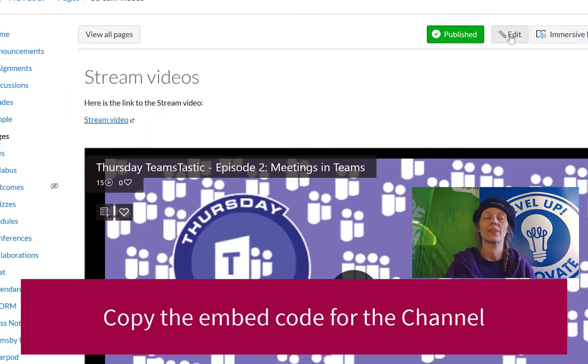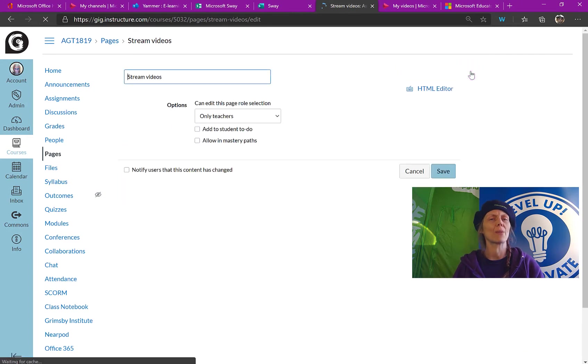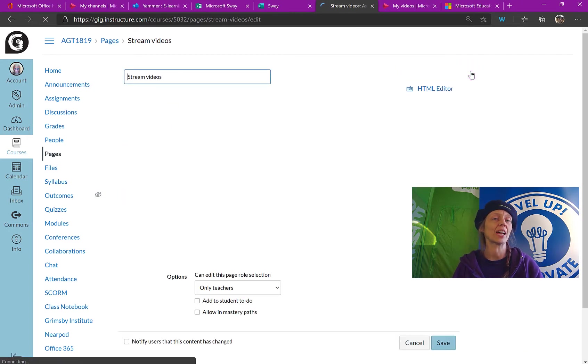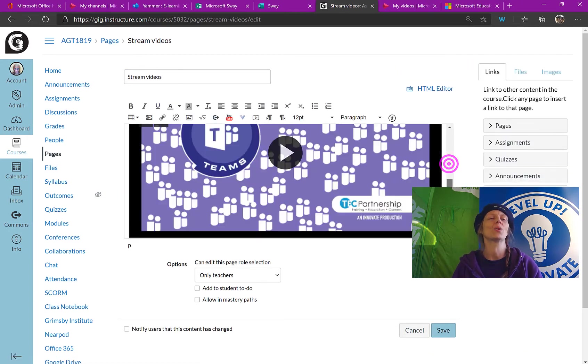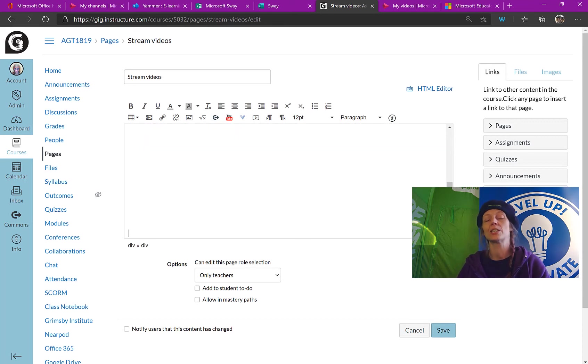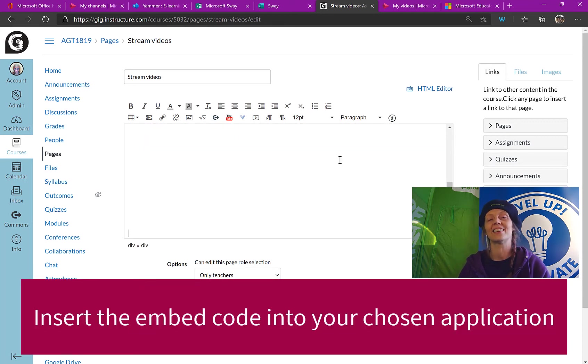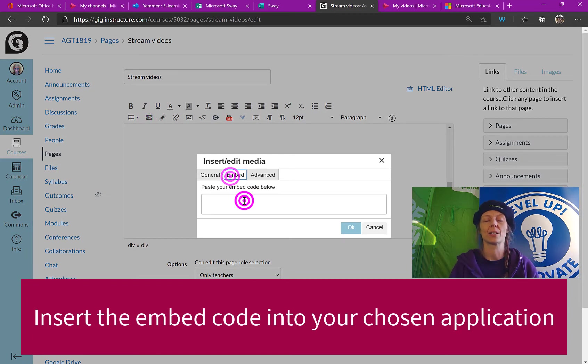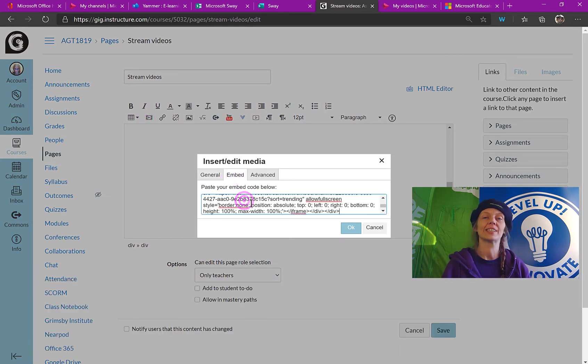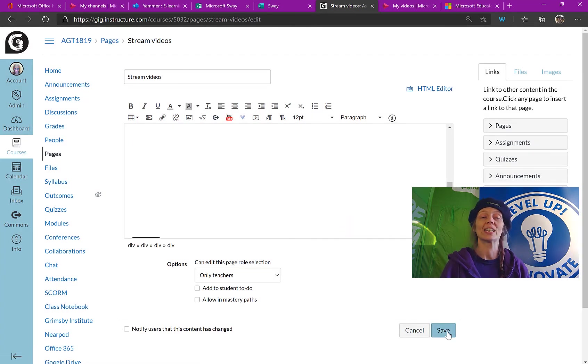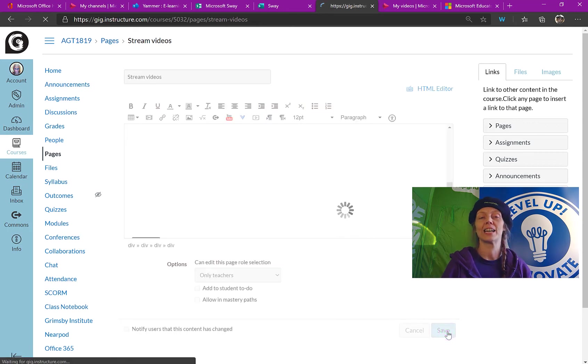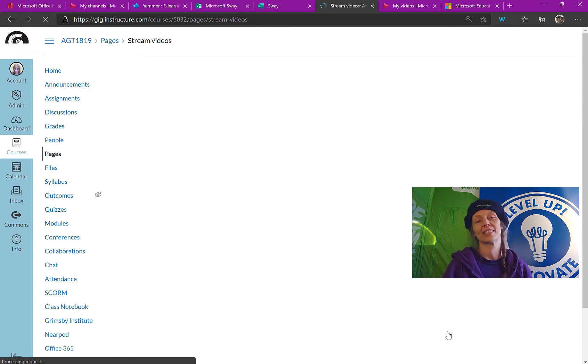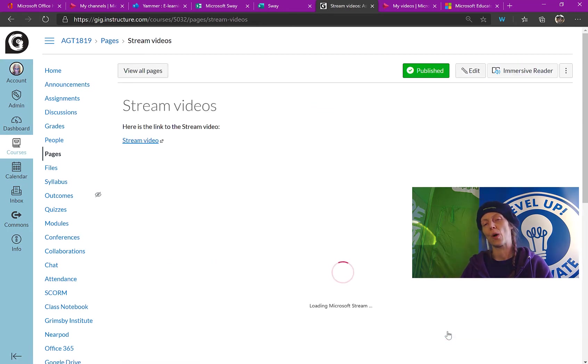So again, we set the settings for what we want the embedded video to look like. We copy that text and now we're going to go back to our Canvas page again and this time we're going to put our embedded channel onto our Canvas page at the bottom there. So we go to insert and edit media again, paste the text into the embed window, and this time when we click save and return to the page, we're going to see a link, we're going to see a video, and then we're going to see an embedded channel right at the bottom of that.